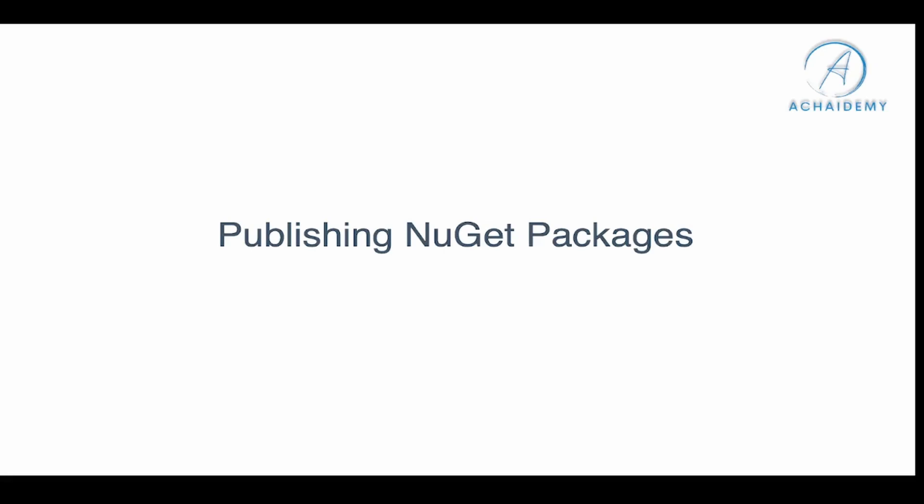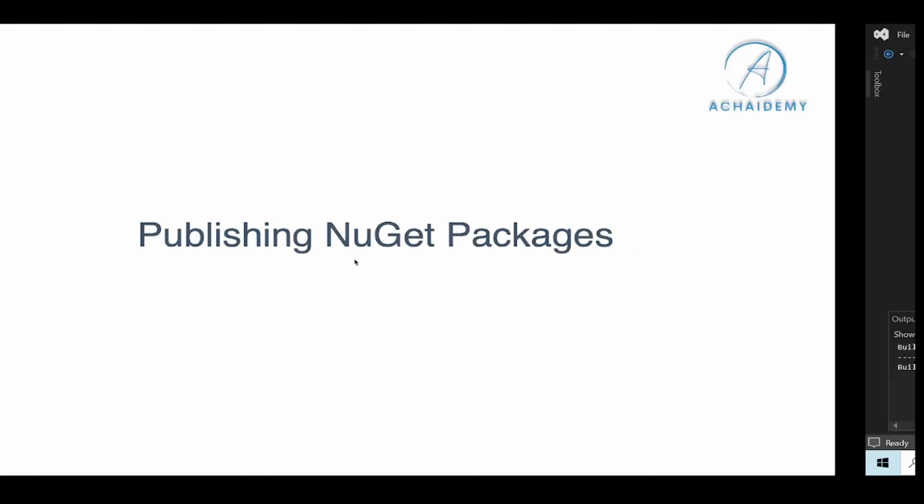So let's begin and understand how to create NuGet packages in .NET CLI and then look at how to push. For the purpose of this demo, we'll go back to the demo project which I created in one of my previous videos, the link to which is down below in the description.